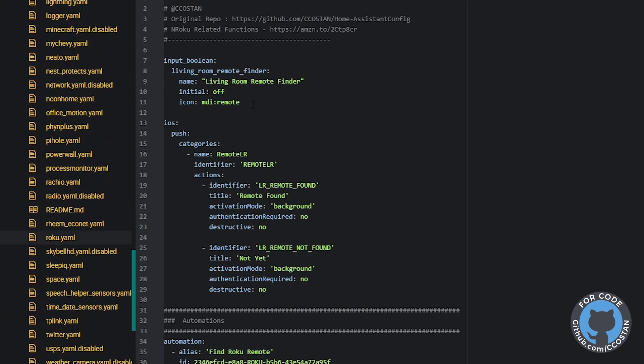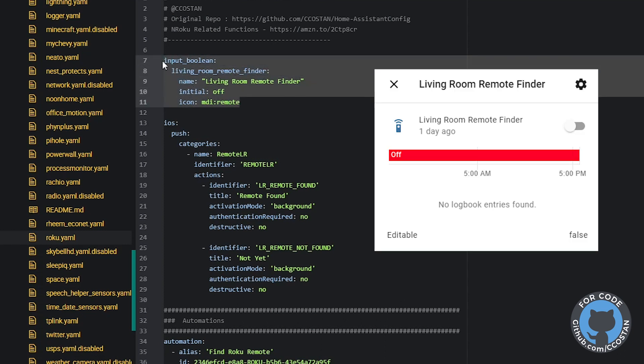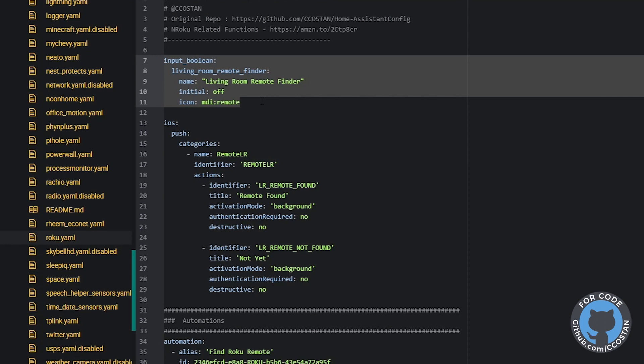So the first thing we have here is the input boolean. This input boolean is a simple on off boolean. We expose it via our Nabucasa to our Echo devices. So this allows me to say basically Amazon turn on living room remote finder. And that kicks off the script.